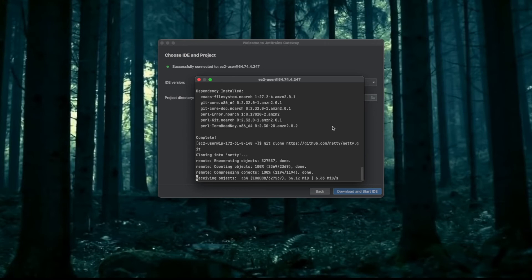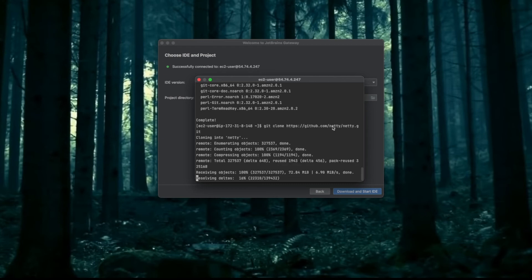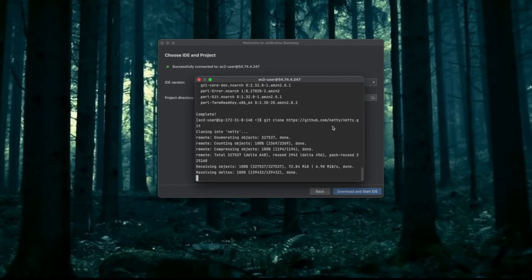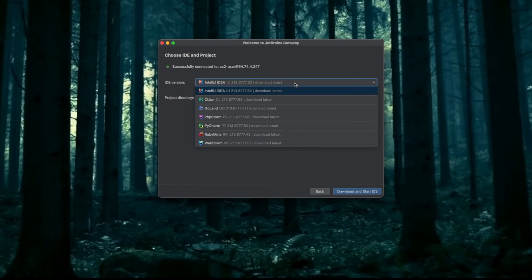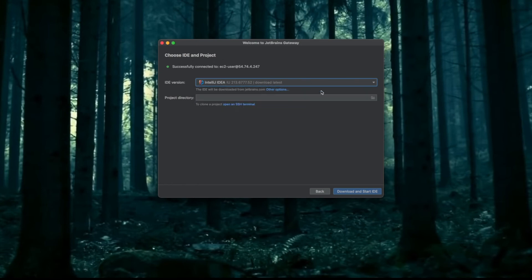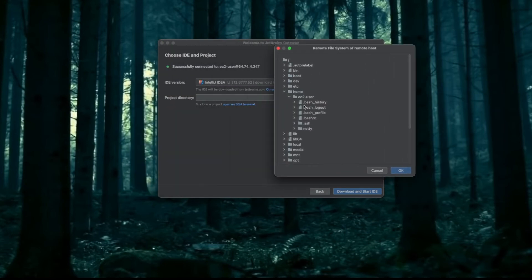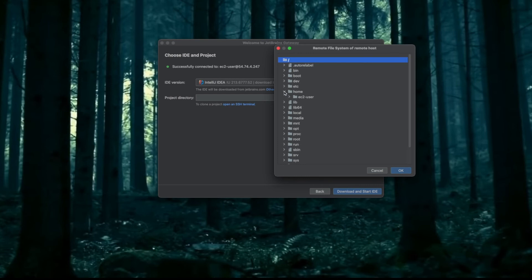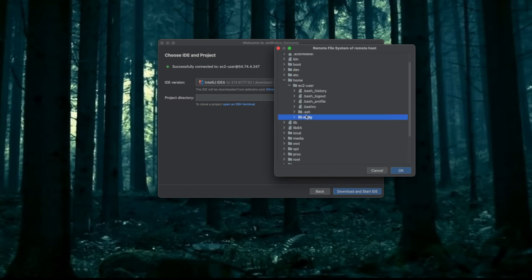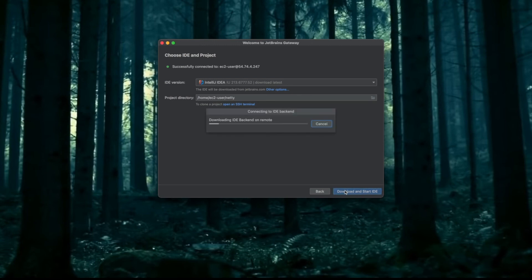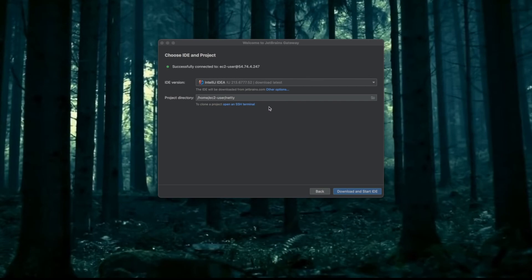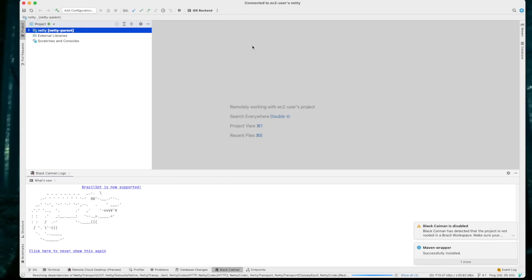I have cloned it, I can close the terminal. I will be using IntelliJ. You can choose any of the IDEs you want. I will select the project folder - it's in my home as ec2-user/netty. I will select it and download and install the IDE. We have Netty opened in IntelliJ.